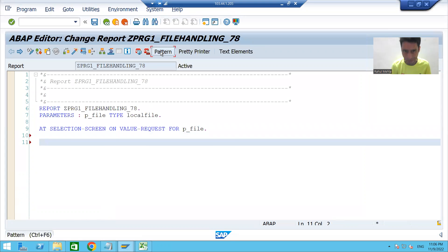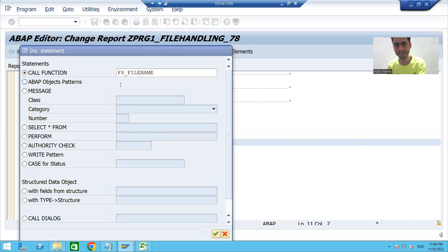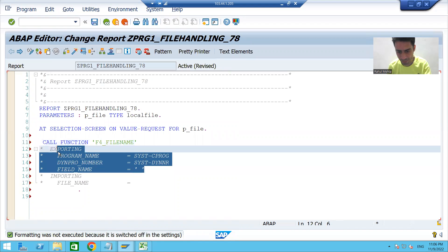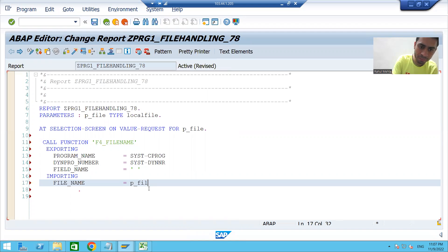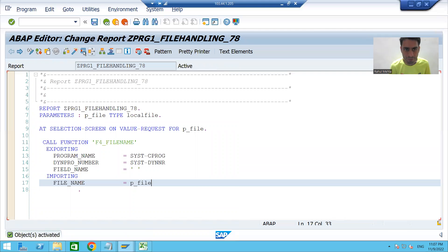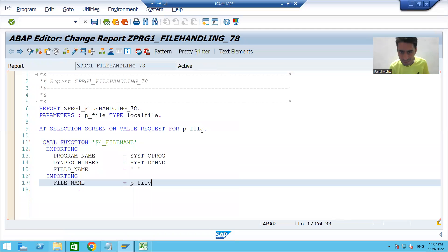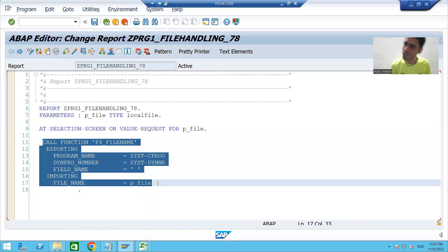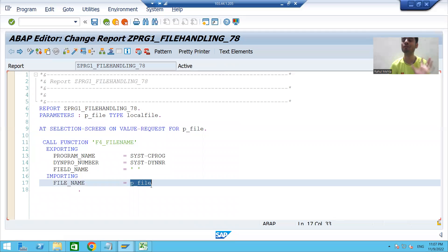I'll use the function module by going to Pattern, entering F4_FILENAME, and pressing Enter. I'll uncomment the exporting and importing parameters, and in the importing parameter I'll specify P_FILE to receive the file name - it always returns from left to right. I'll check syntax and activate. Whenever the user clicks the F4 button, this event calls the function module, which shows the presentation server and returns the full path.